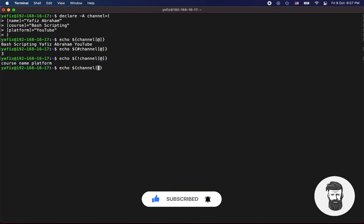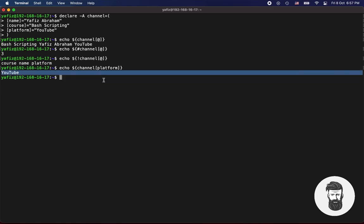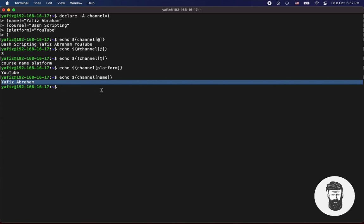You can also call single item, which can be platform for now. You got a value of platform. Now let's get the value of name. You got another value from the dictionary, and same thing you can do with rest of the items.